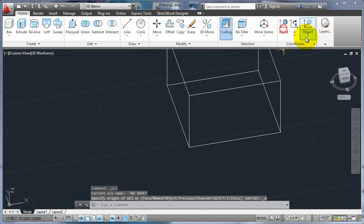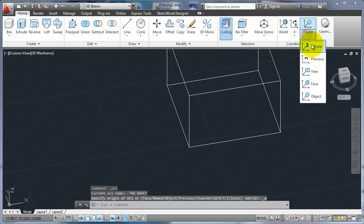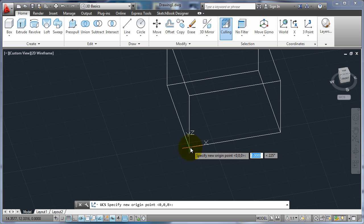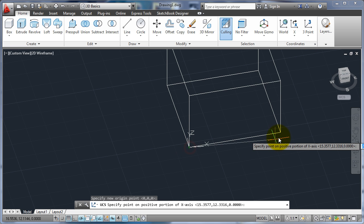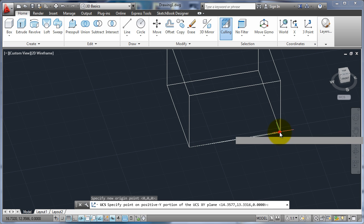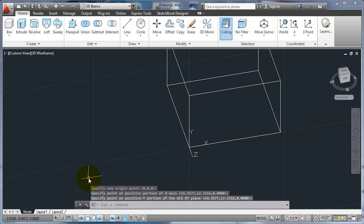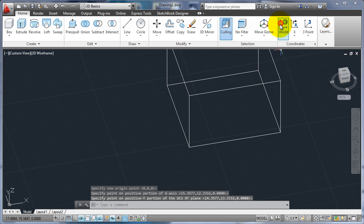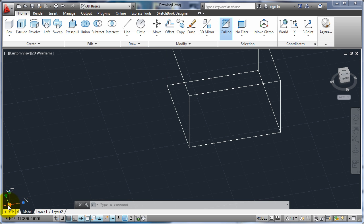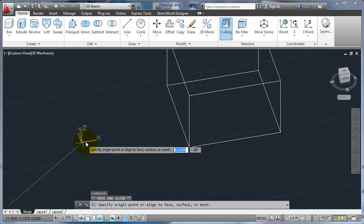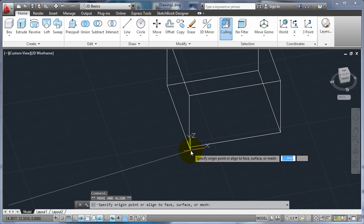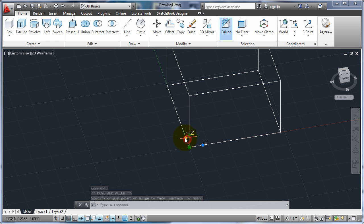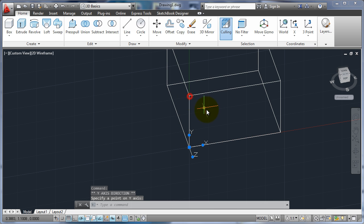I could also have gone to that by going to the three point, so placing the origin, telling it the X, and telling it the Y. A new tool that's been added in one of the later releases, if you click on the UCS now you can just pick on that point and bring it over.